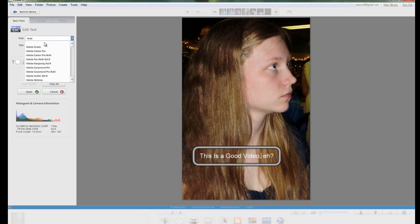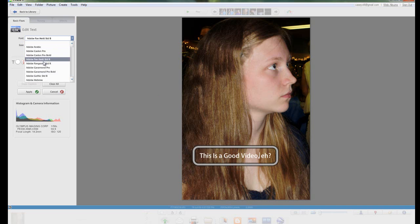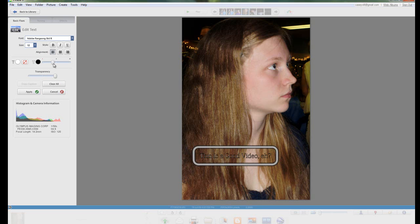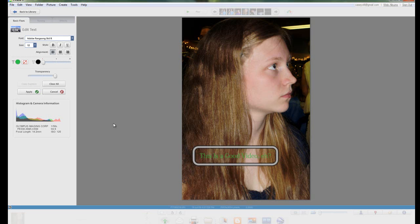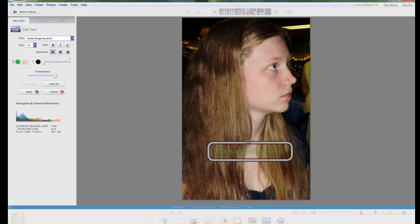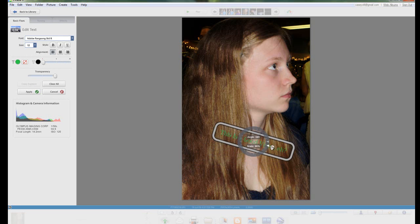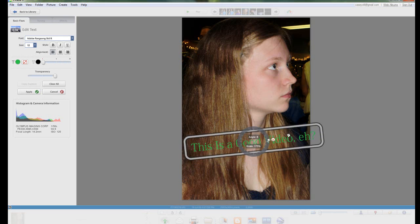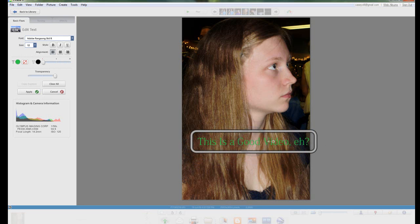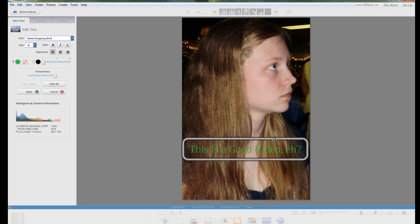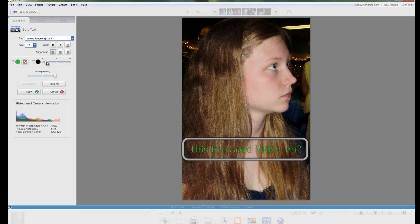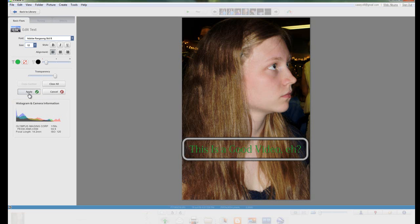On the side you can change things like what font it's in. You can also change different things about if there's a border around the text, what color the text is. It gets very specific and you can change everything to your liking. You can even change the rotation and the size when you go over top of it. It's a pretty intuitive system. Once again you just click apply and you're all good.